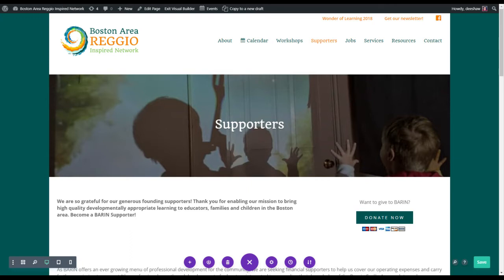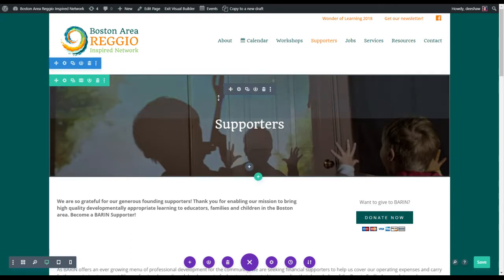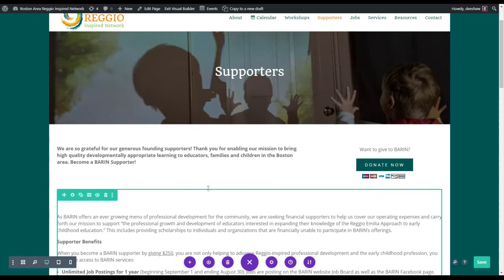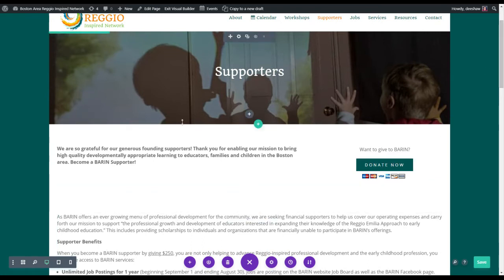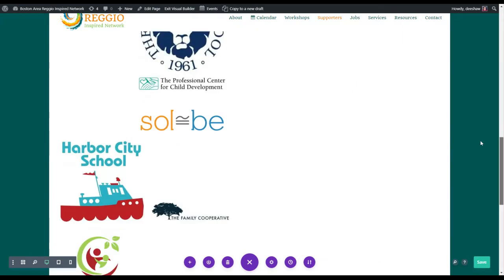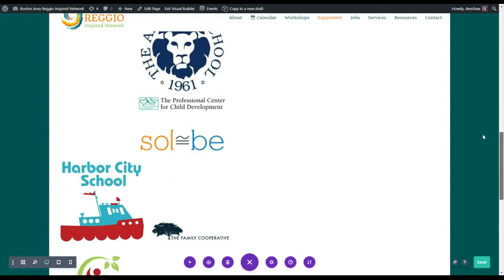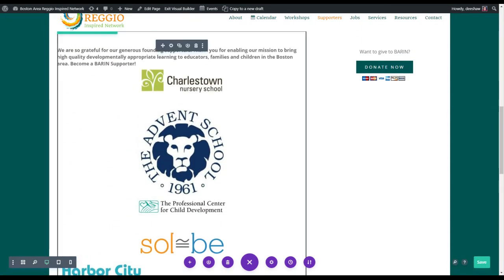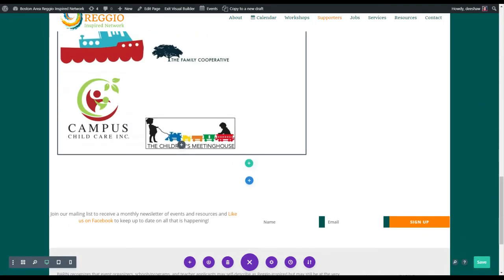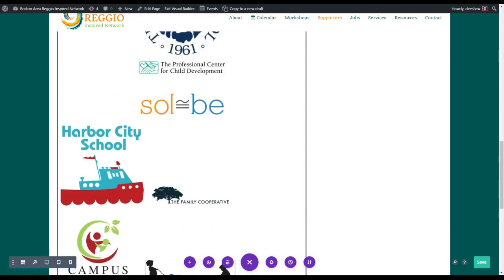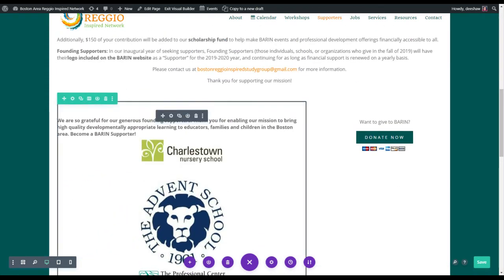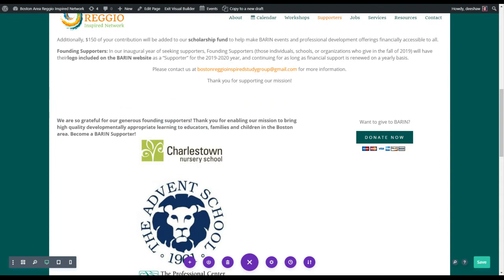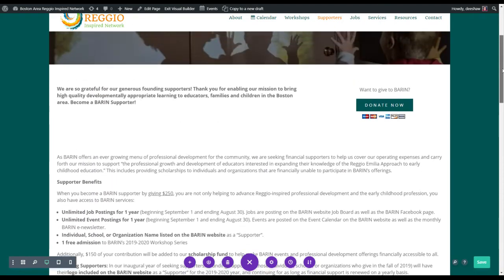I'm going to show you how to add a row so we can get your supporters all in a row looking nice. What your page looks like now is down here — they're just in a row. We're going to take this one section and make it four columns, which I think will look nice with these logos.